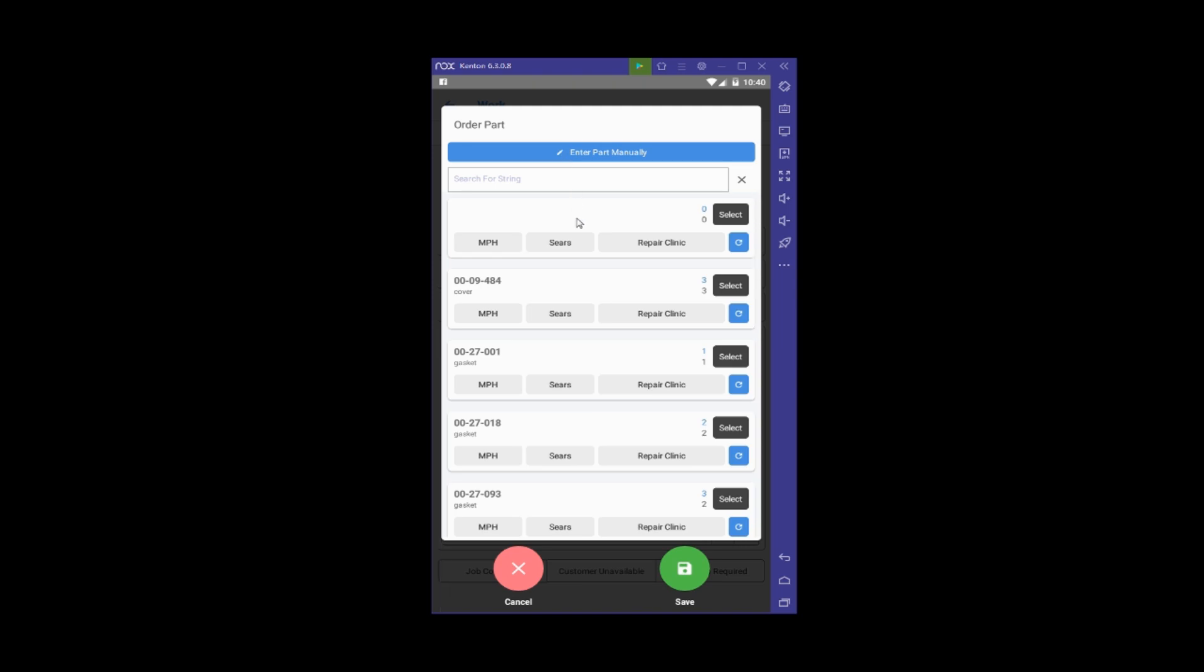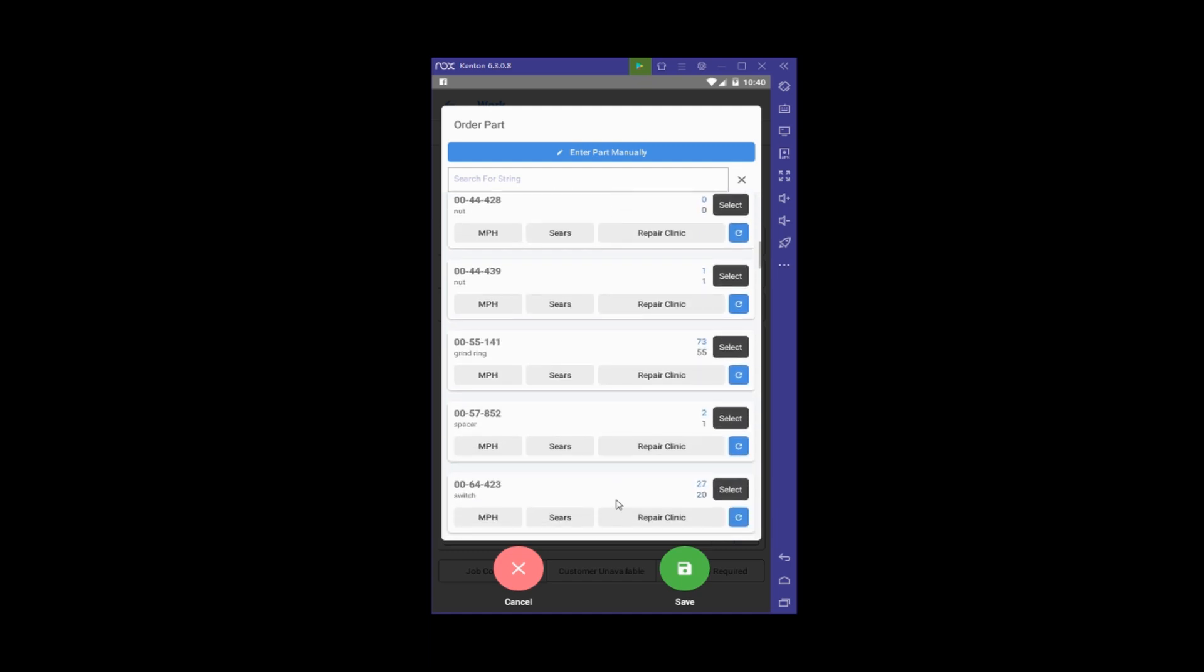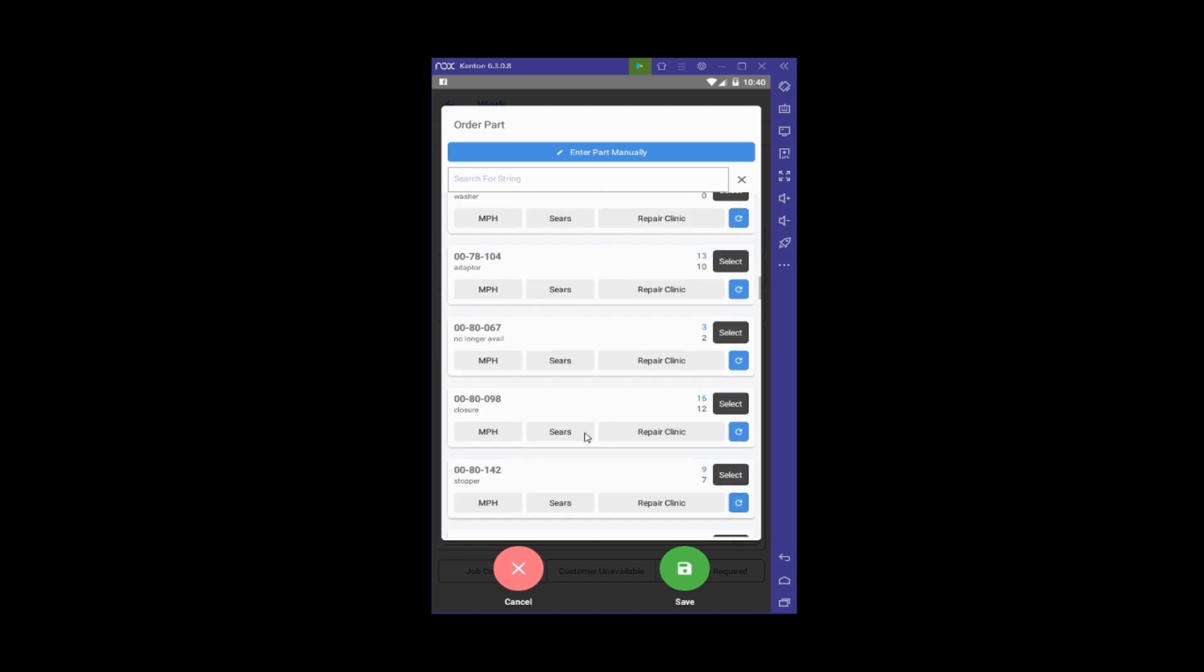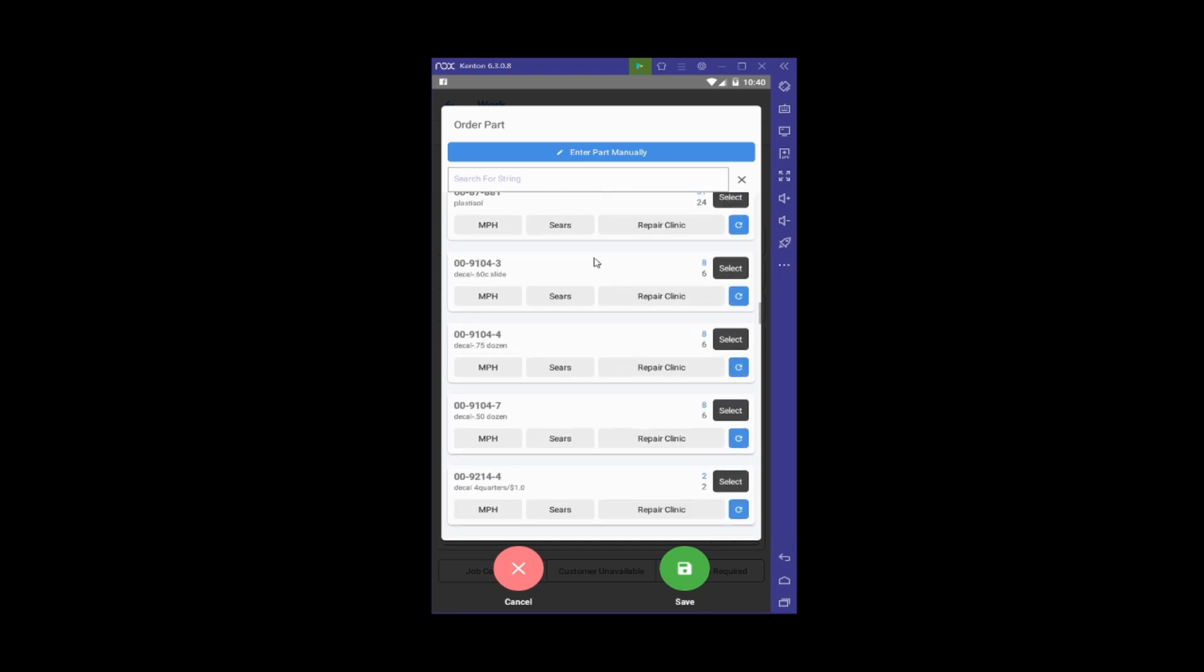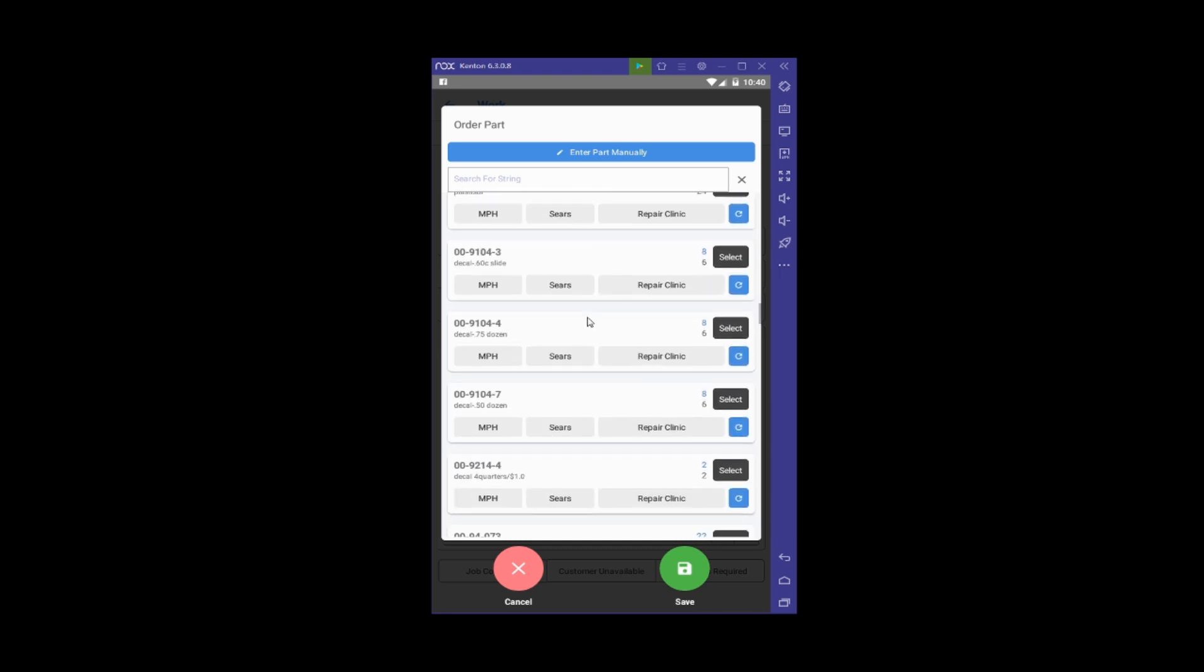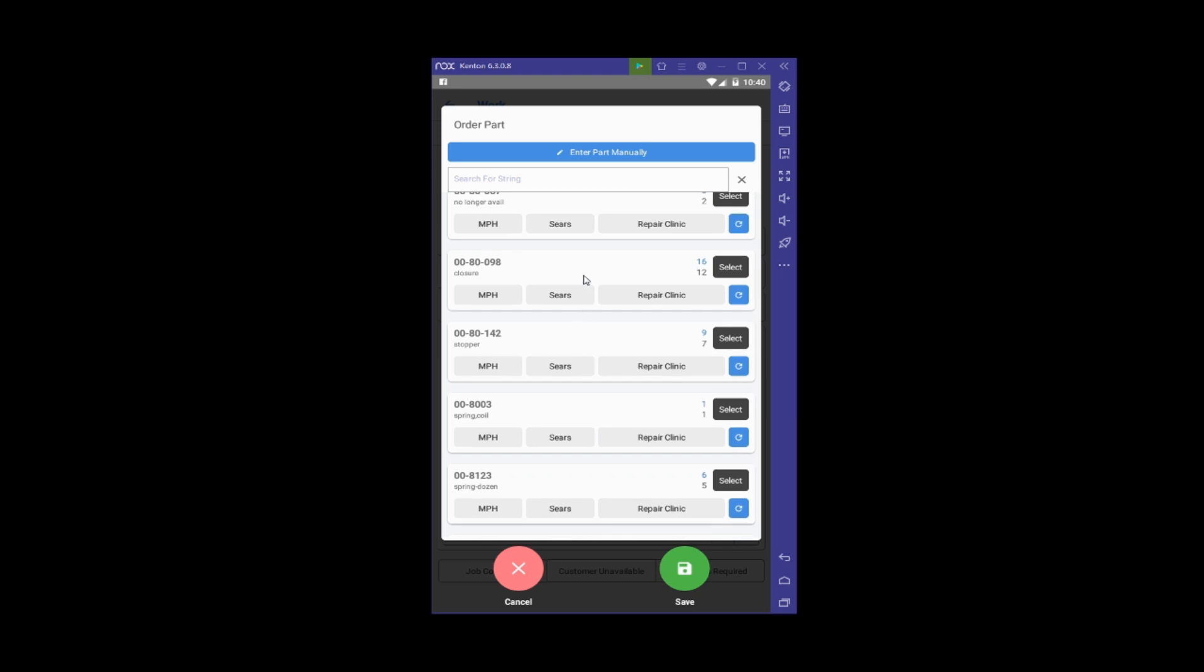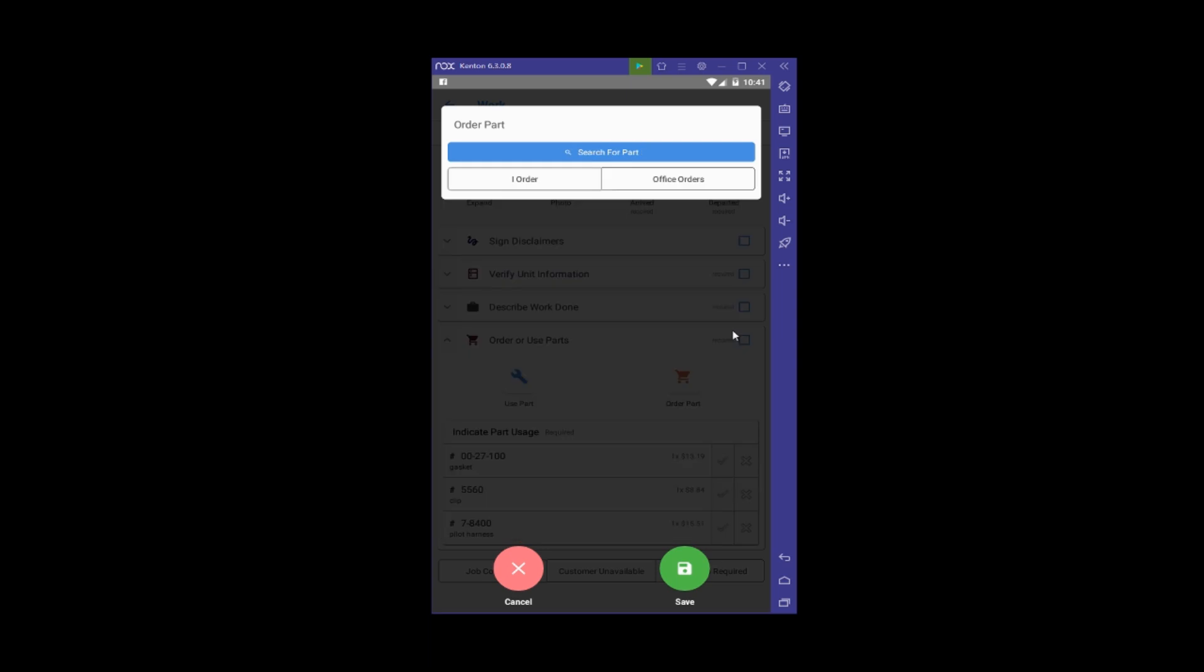You can see we have a pretty good list of parts. I'm going to pick one of these—let's say we're going with this adapter—and I'm going to select that.